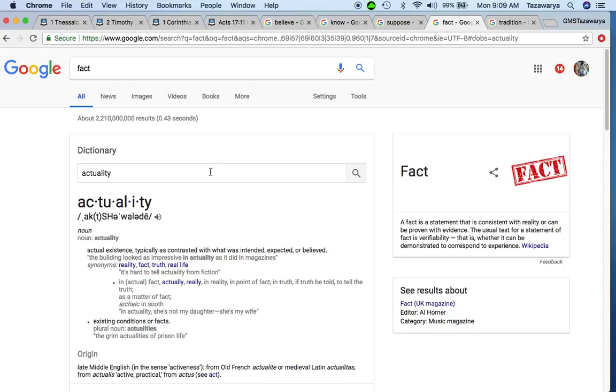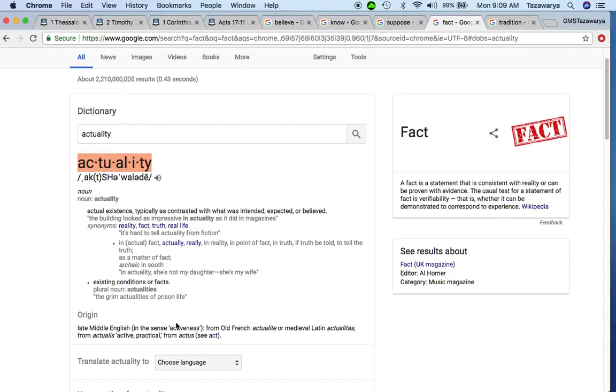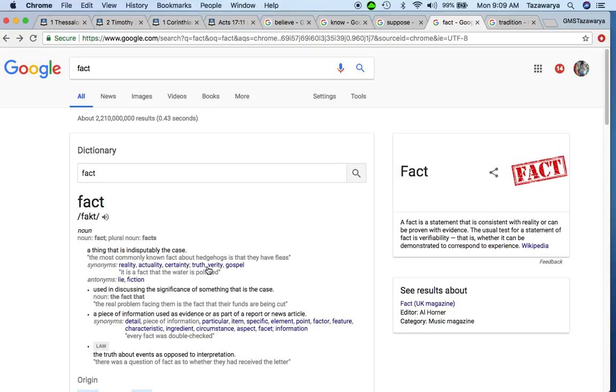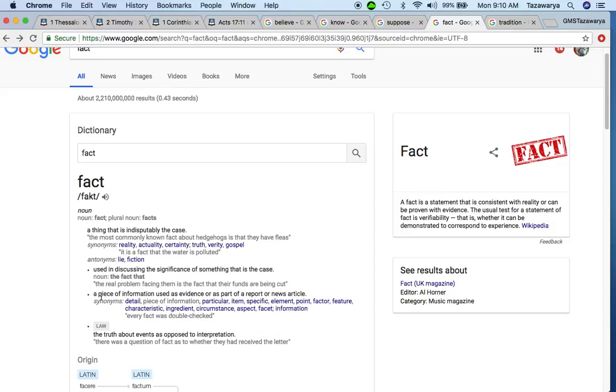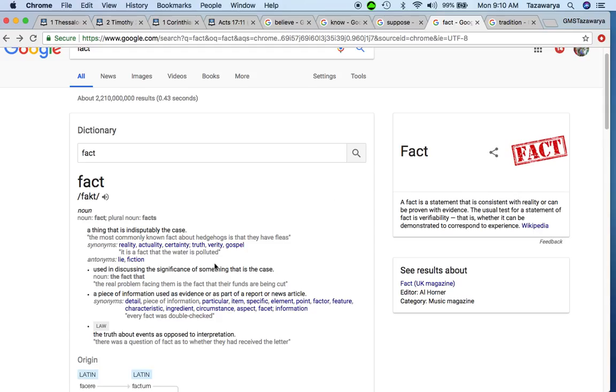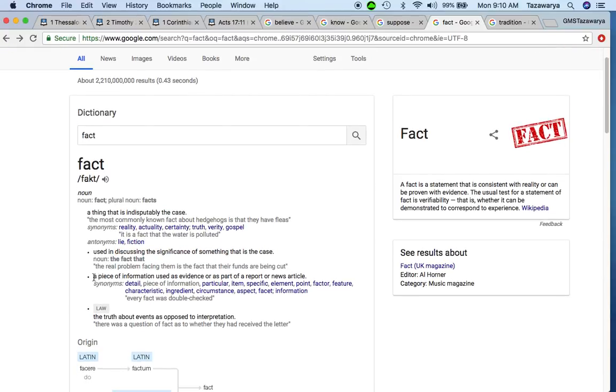So if you want to believe that the Bible is the truth, then you have to prove actuality. And that's what we do at Great Millstone. It says existing conditions or facts. So you have to be certain. And it also says gospel. Used in discussing the significance of something that is the case. So if you believe that the Bible is the truth and you're trying to prove all things, you need to be able to use - it says used in discussing the significance of something. So prove that the Bible is the truth with facts and actuality, piece of information used as evidence or as part of a report or news article.